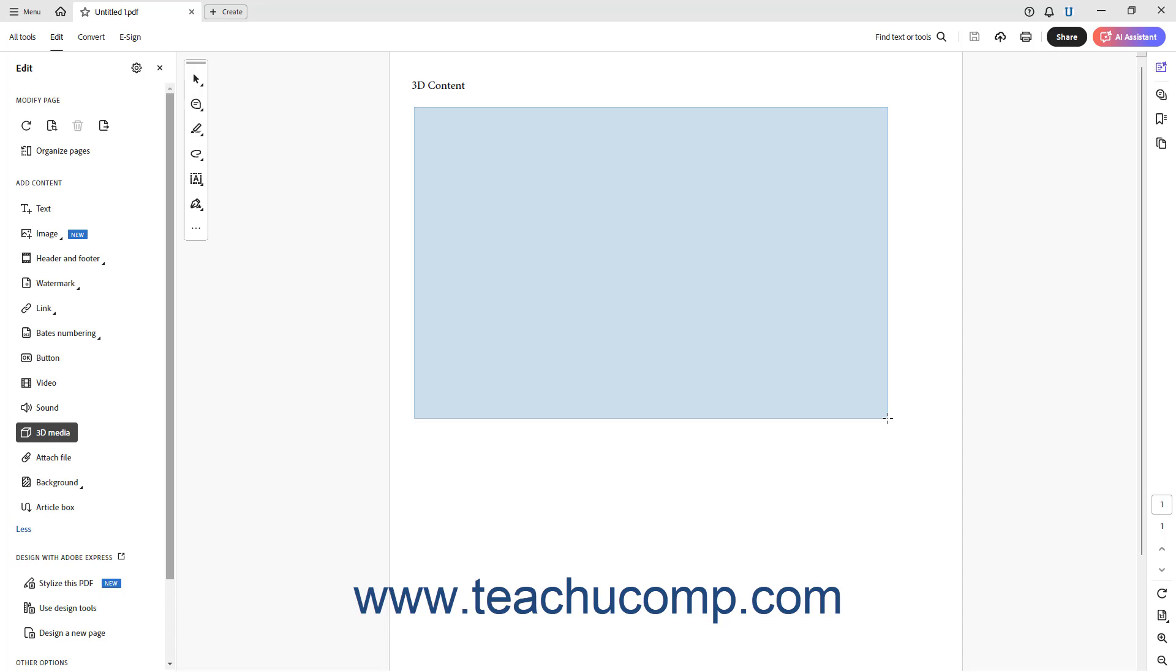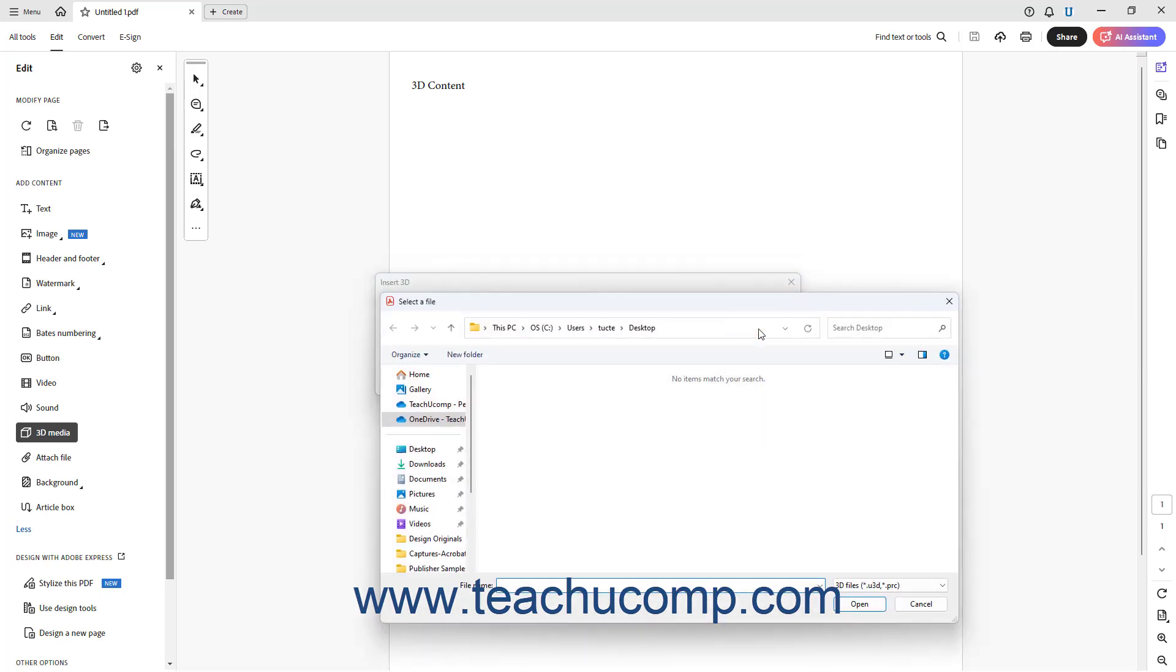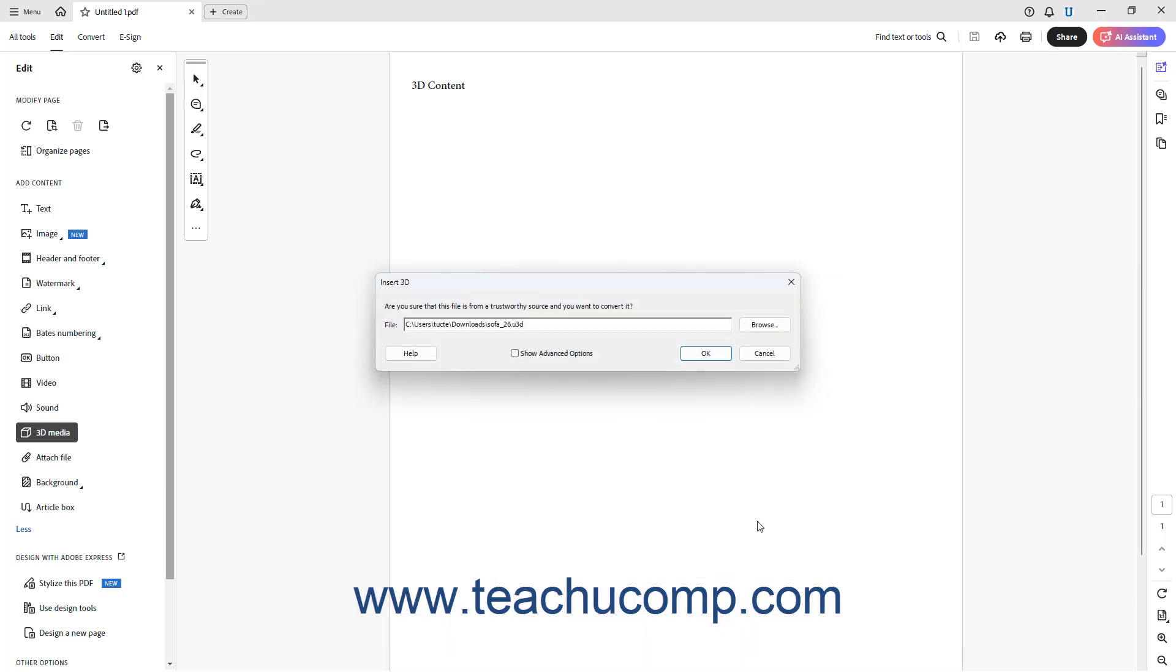When you release the mouse button, the Insert 3D dialog box launches. Click the Browse button at the right end of the File field to open the Select a File dialog box. Use this dialog box to find the 3D file, click it to select it, and then click the Open button to return to the Insert 3D dialog box.